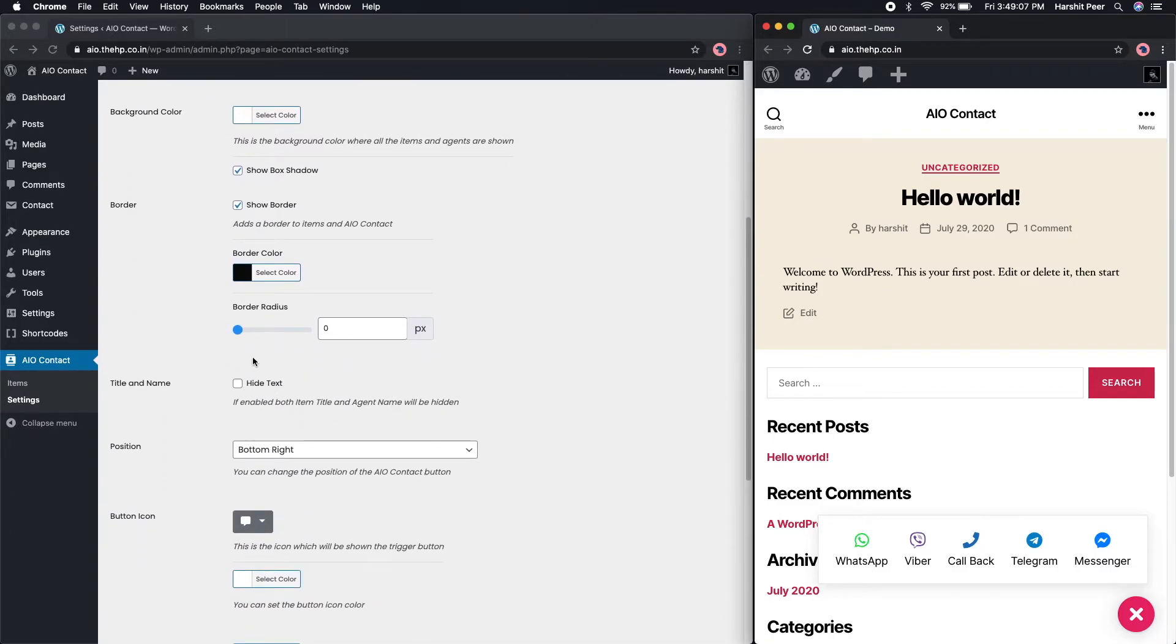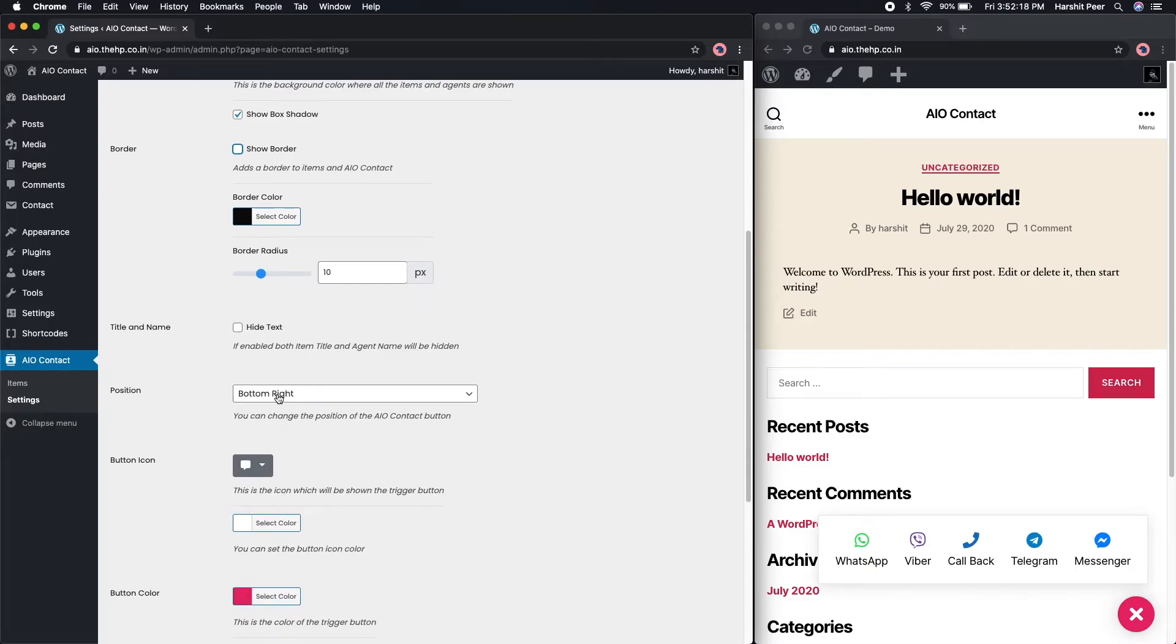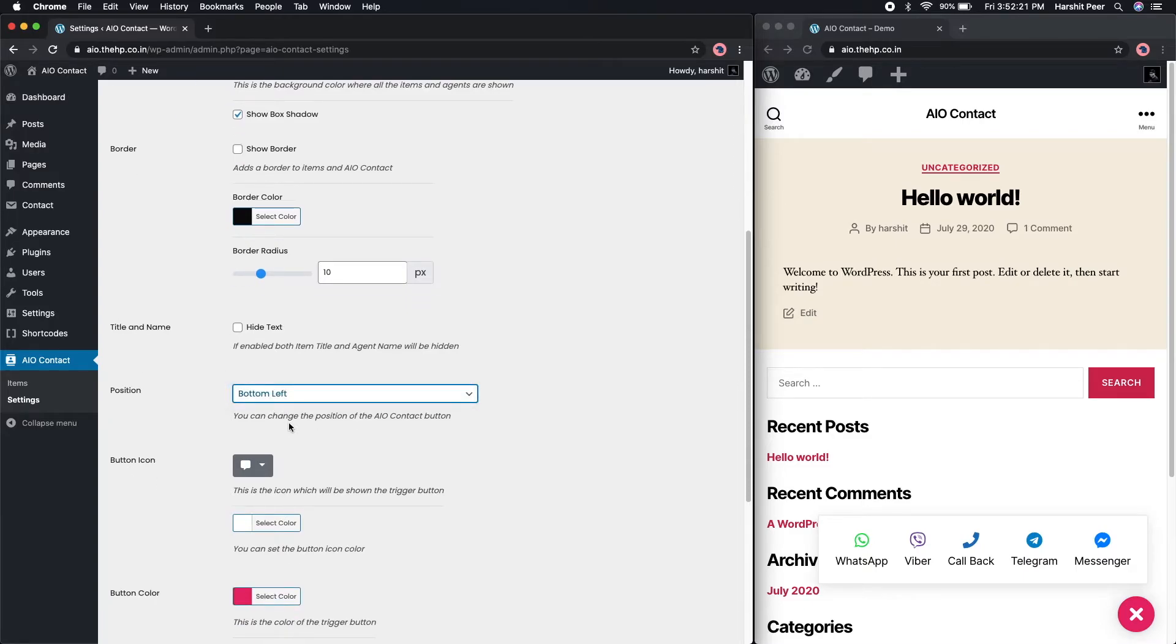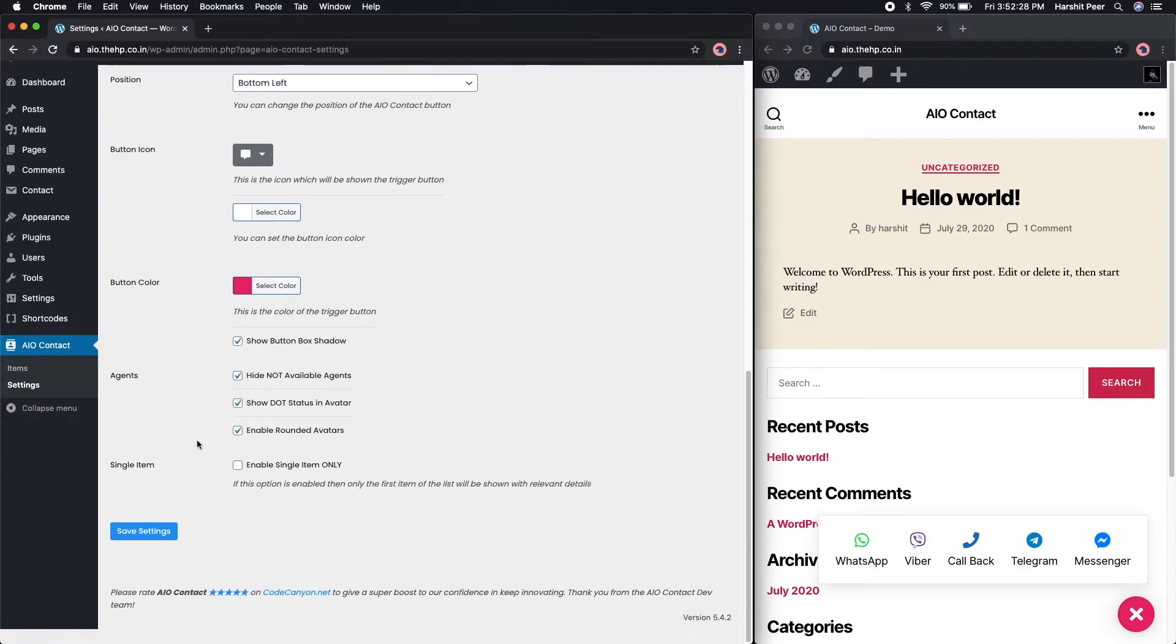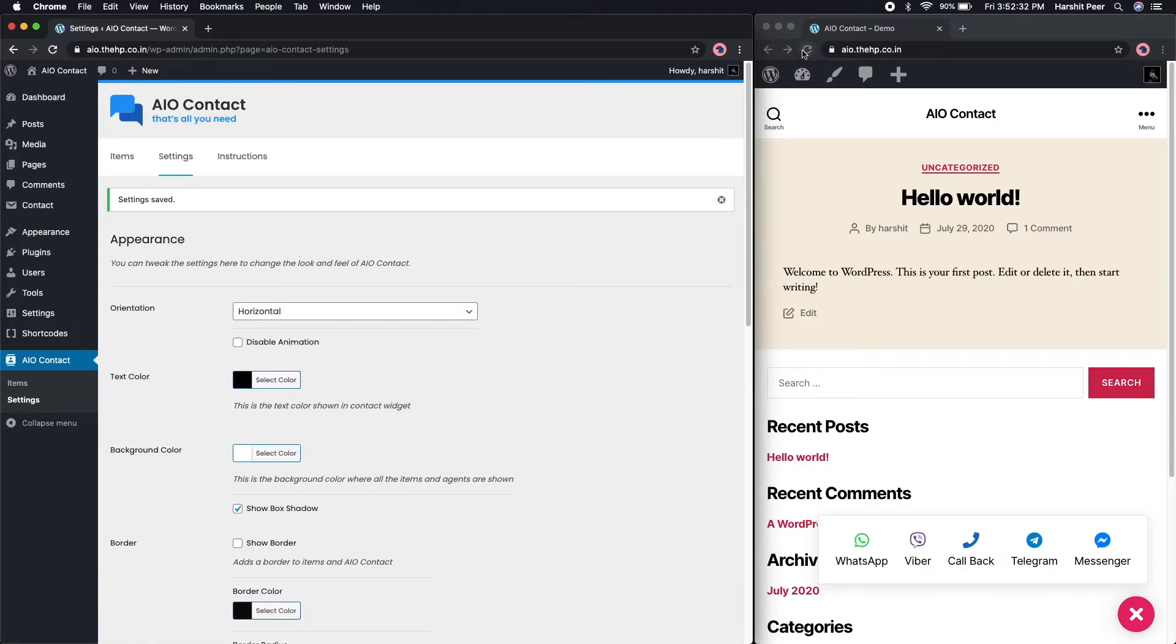So let me switch back to the original settings. You can also change the position to either left or right bottom of the screen. Hide text is a nice feature which makes the widget looks very minimal, so let's enable that as well and see how it looks.